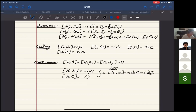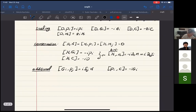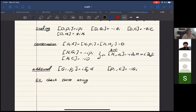Some additional commutation relations: N appears on the right-hand side of [G_i, P_j] = i delta_{ij} N—this is why N is called a central extension. And [P_i, C] = -iG_i. The exercise is to verify these using the explicit currents for the Schrödinger field.